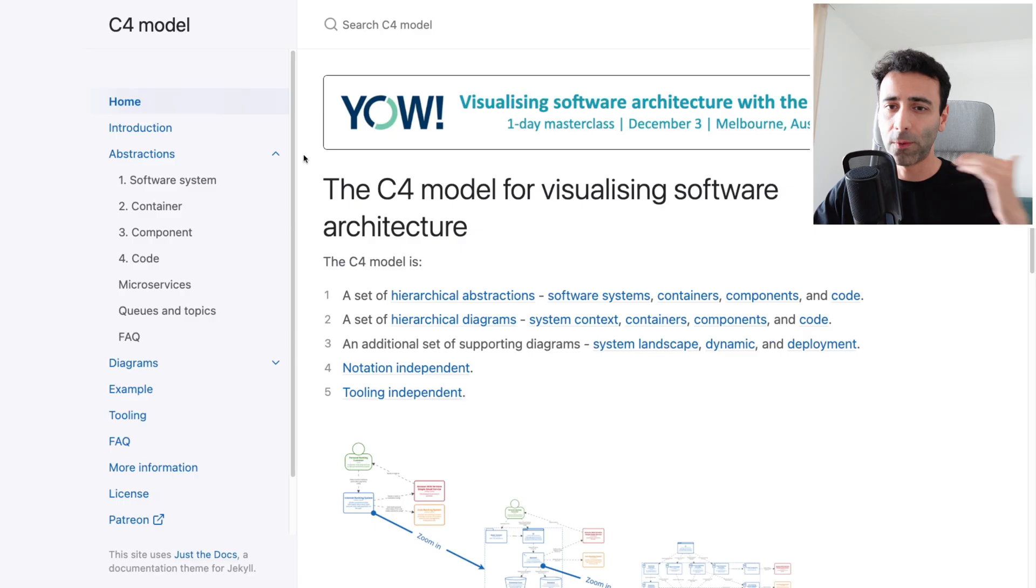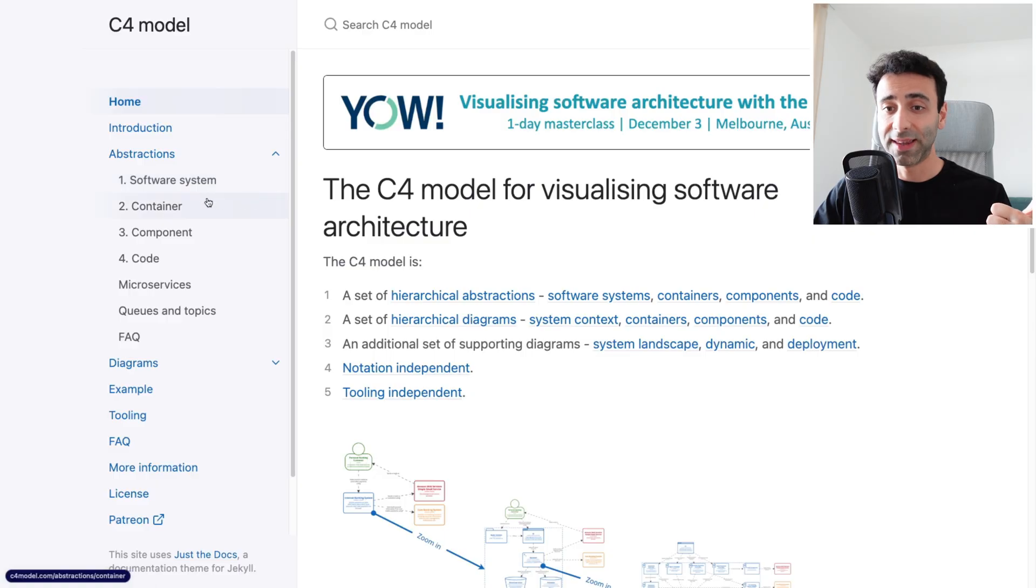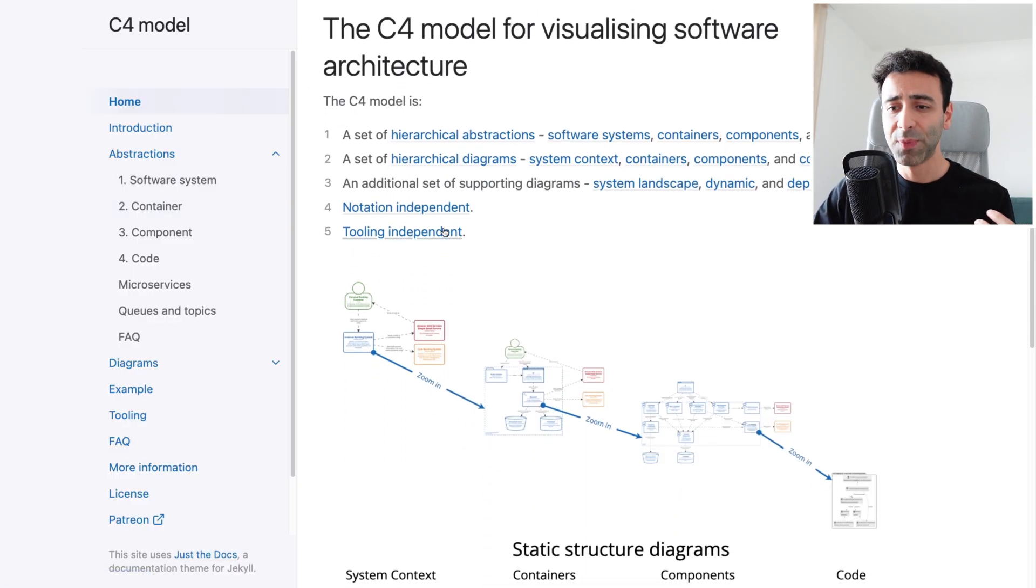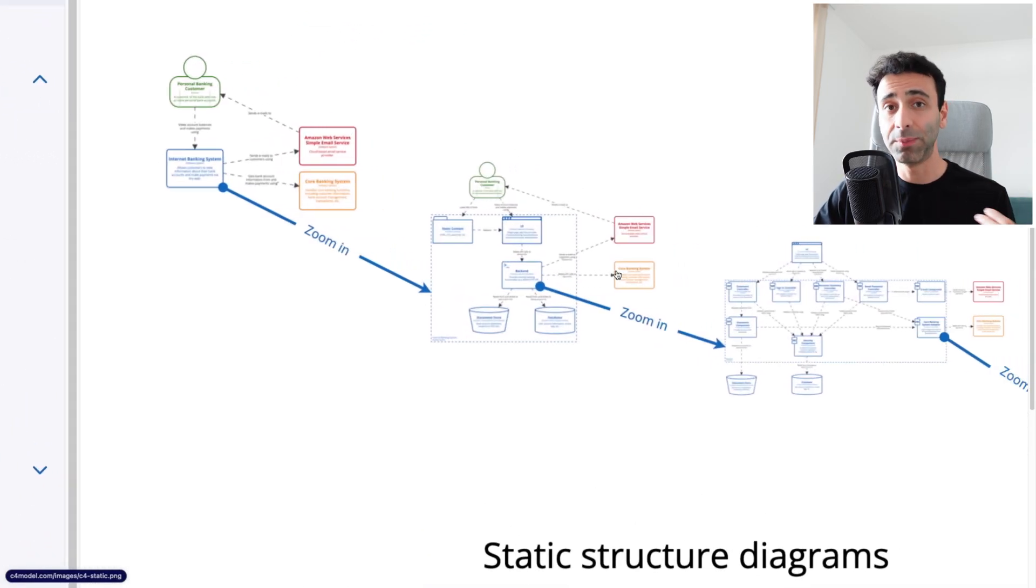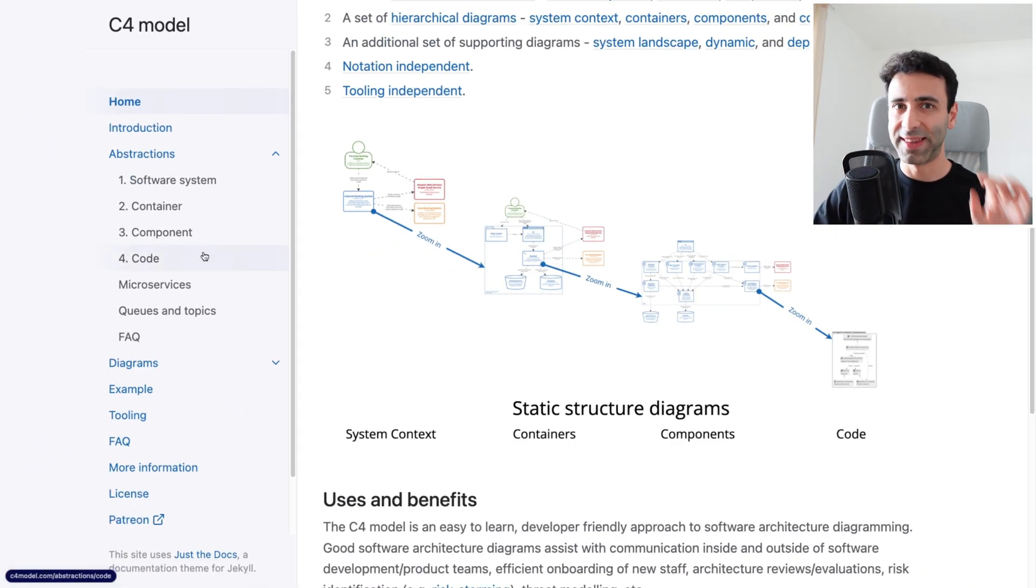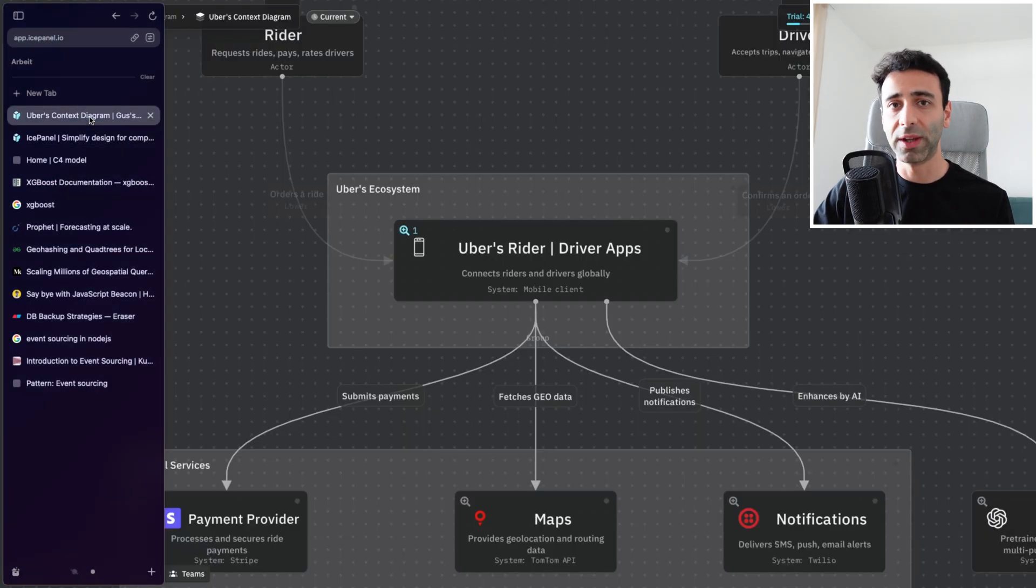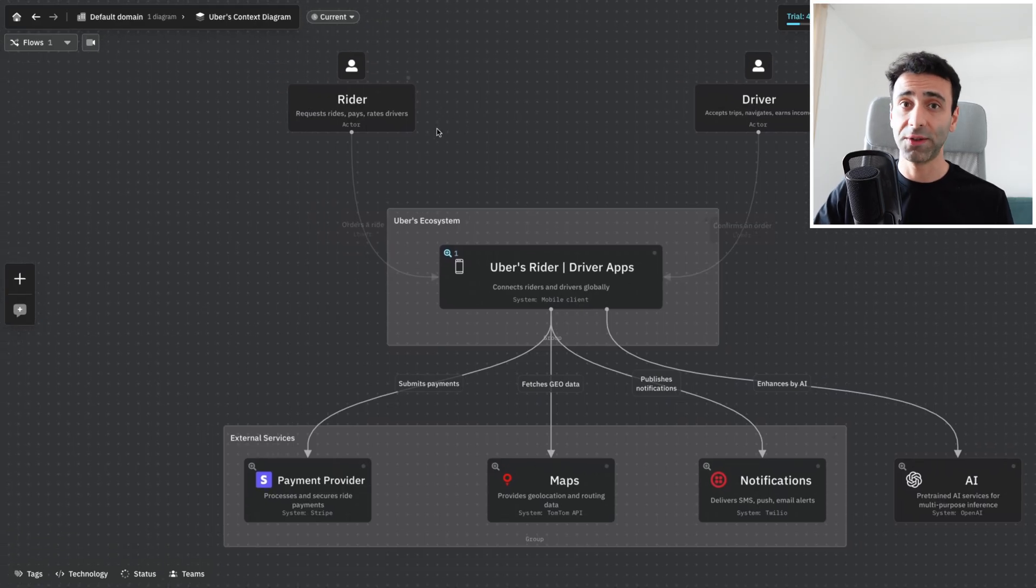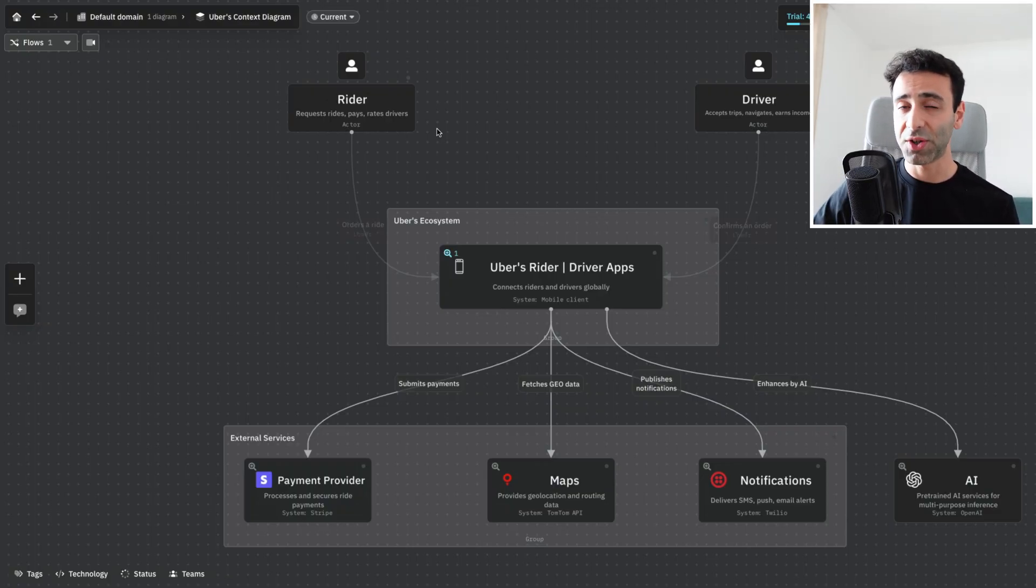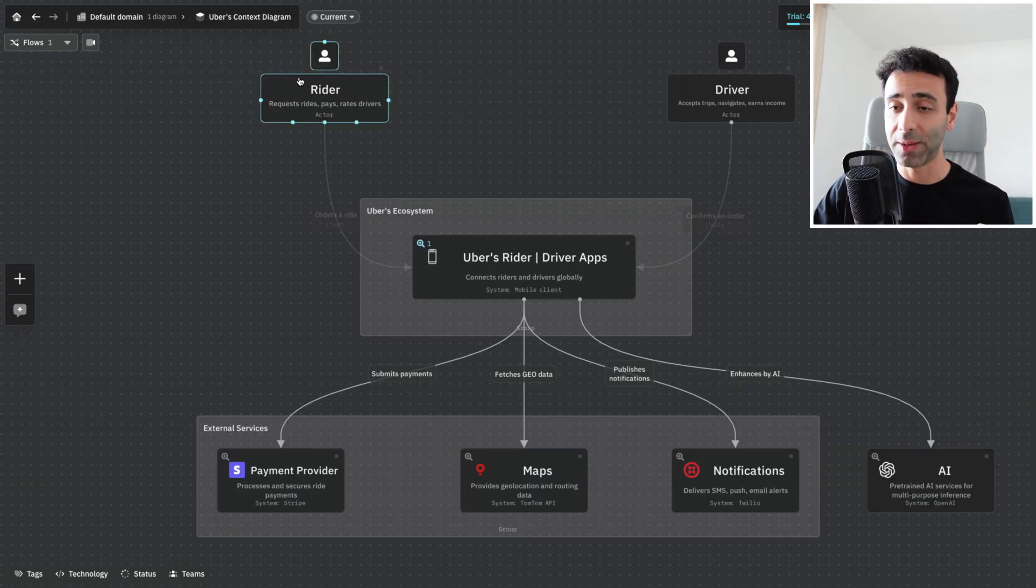C4 stands for four different levels of abstraction: context level, container level, component level, and code level. It gives you four different ways of abstraction and how deep your system can be described. Context level is perfect for scenarios when you want to create a diagram for stakeholders that are not technical, but you still want to explain them how your ecosystem works.